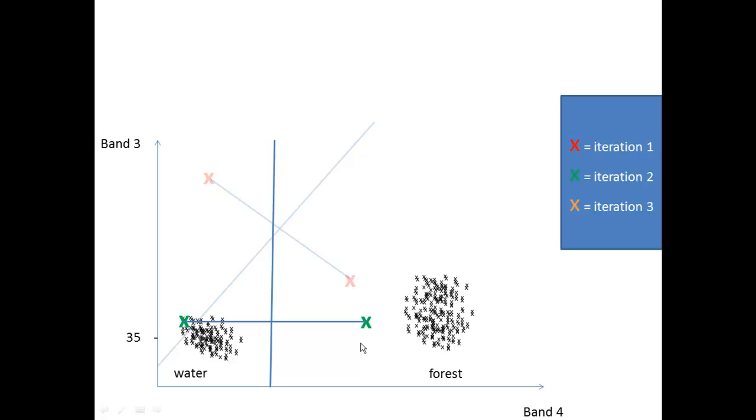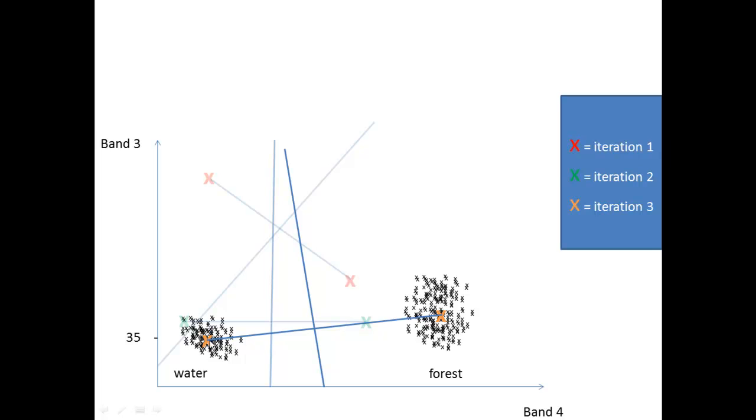So once again we will compute another solution. The centroid is now in the middle of all the pixels from forest, and here the same, the centroid of this class is again in the middle of the pixels of water. And now we are finished with this quite simple example.